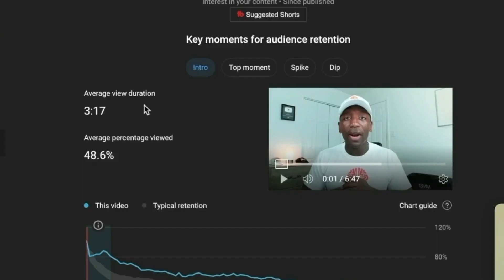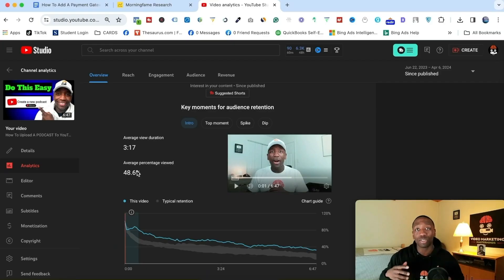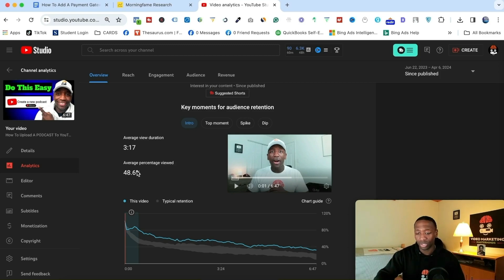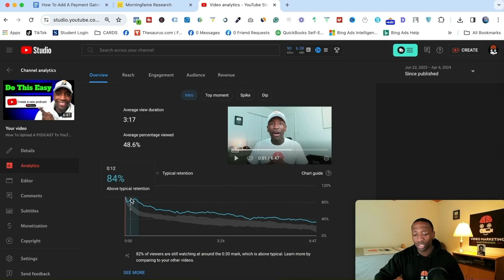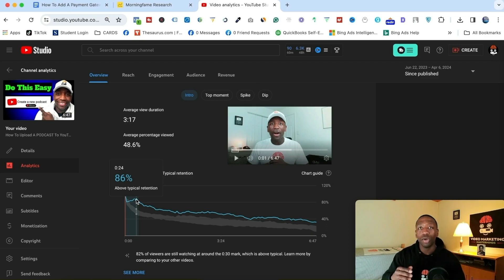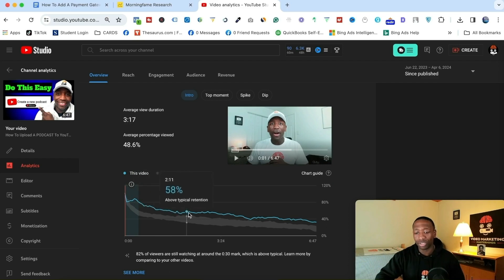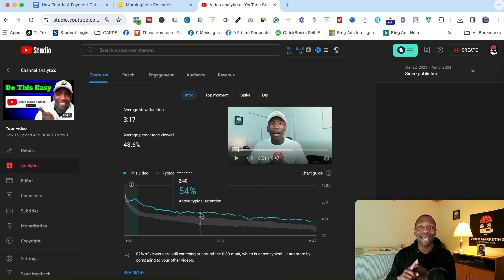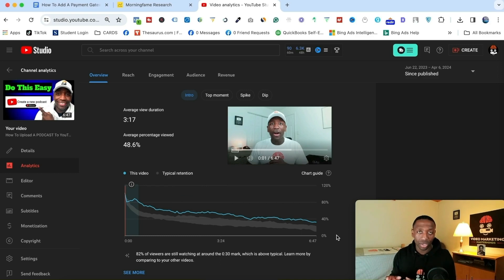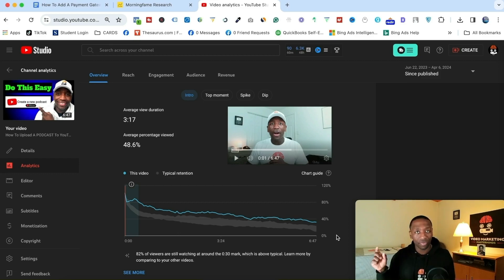This particular video has an average view duration of three minutes and 17 seconds — a 48.6% average percentage view, almost 50%. Within the first 30 seconds, 82% of people are still watching, which is very powerful. So focus on your first 30 seconds — that's your hook — and write it out completely. I also highly recommend writing out your end screen, treating it just like your hook, because you're trying to get people to watch another video.